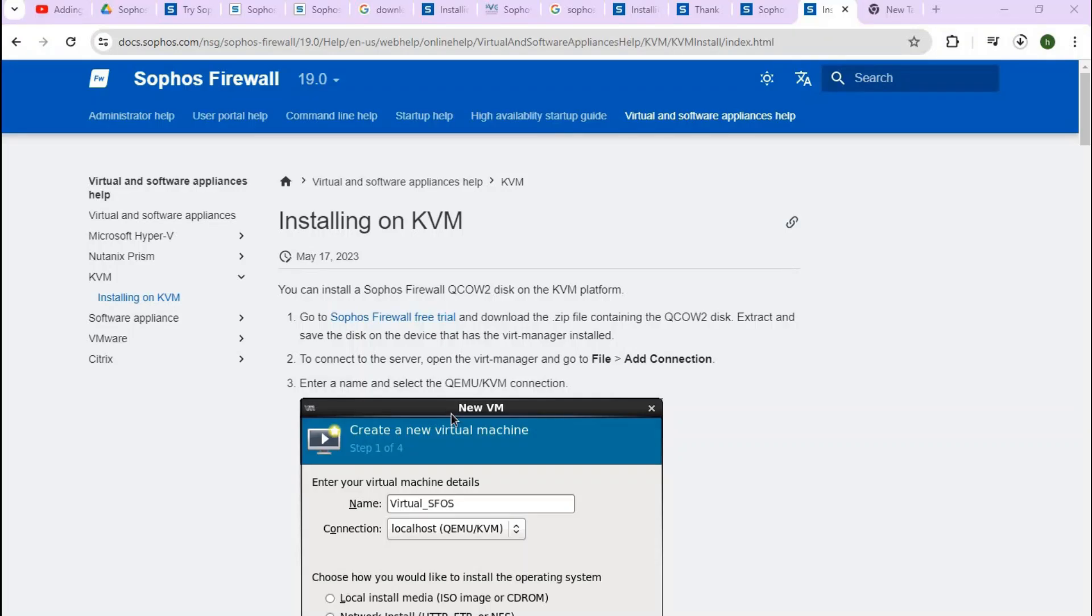Hello everyone, welcome to my channel Dynamic Order. Today we're going to see how we can install Sophos Firewall in EVE-NG. Here on my screen you can see we are on the page of Sophos Firewall.